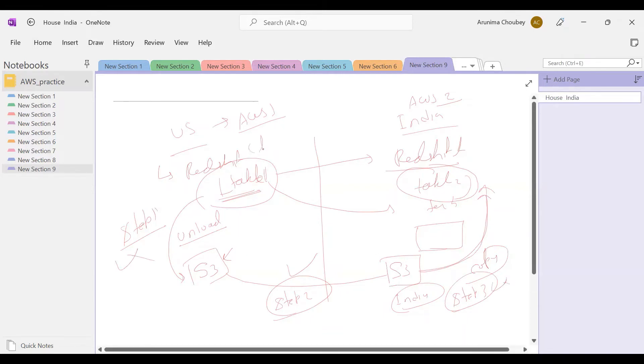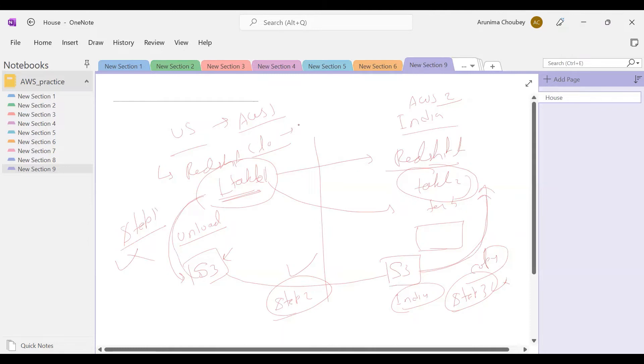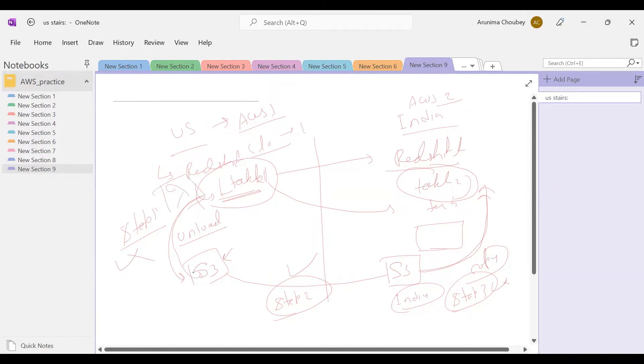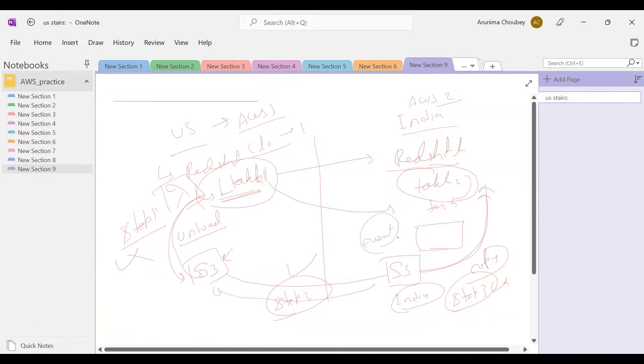We'll also use CloudWatch rule to trigger this Lambda that downloads data from Redshift to S3. We'll schedule it at 1 PM or 1 AM as per your requirement, and it will automatically run this Lambda job. This Lambda will bring data from Redshift to S3, and we already have the replication rule set up. From this S3 we'll use an event trigger, and this event trigger will run the other Lambda in my India account that will copy data from S3 to Redshift.